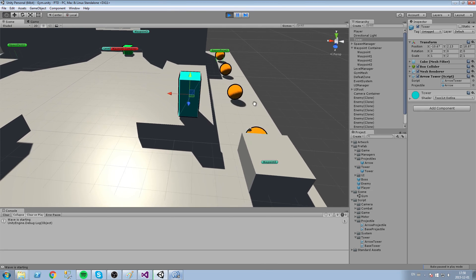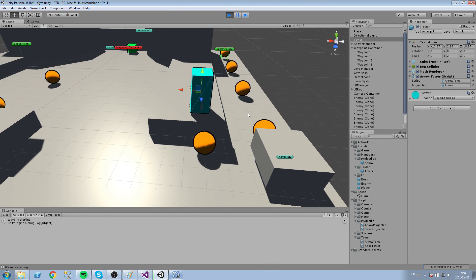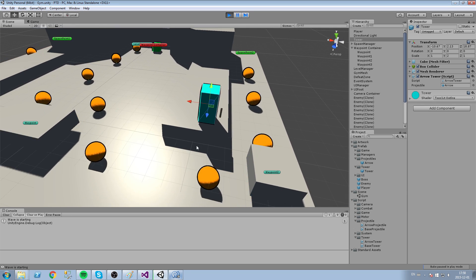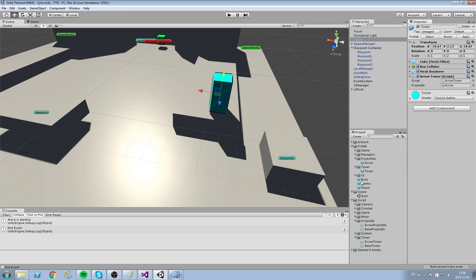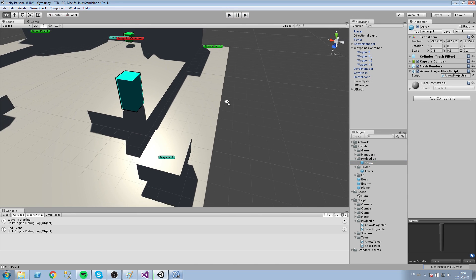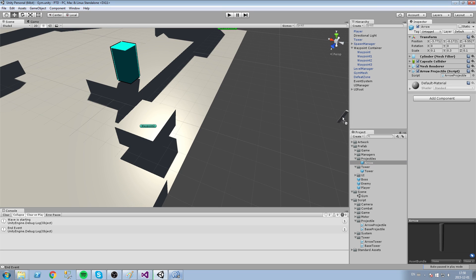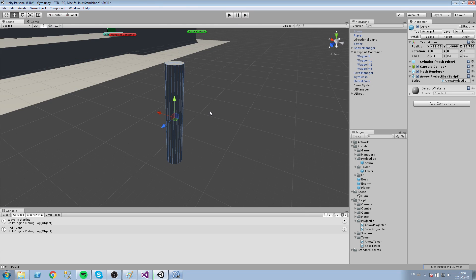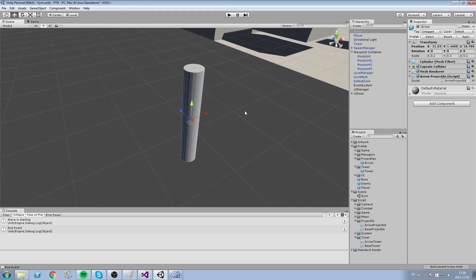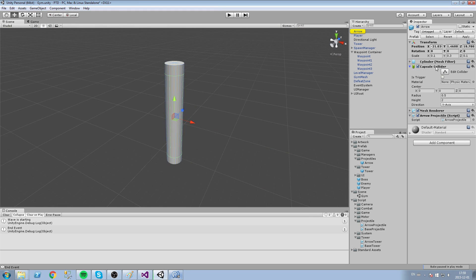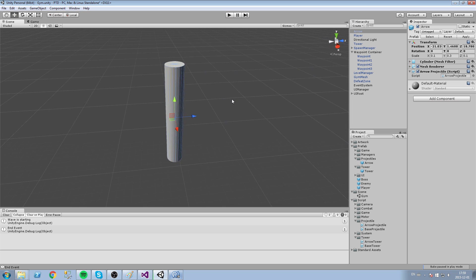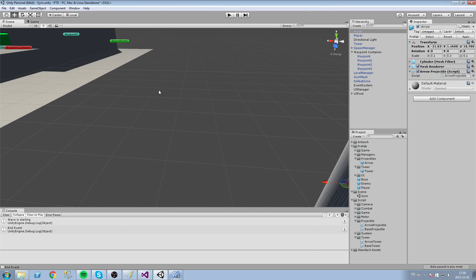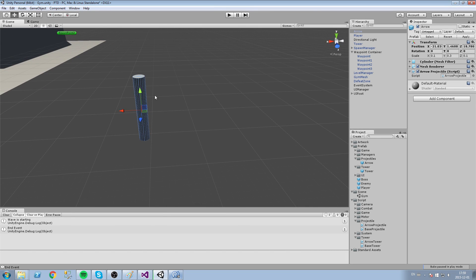There we go — it makes way more sense and the arrows are locked on our target. We're getting a weird knockback effect because we still have a collider on the arrow. Let's pull it up here — there's a capsule collider. Right-click on it and remove component. Now we shouldn't be getting the knockback effect on our enemies anymore.